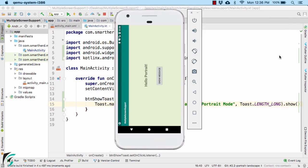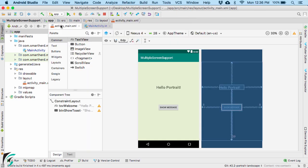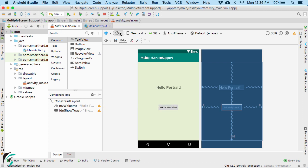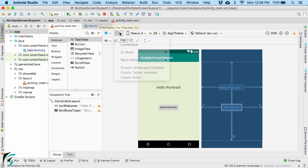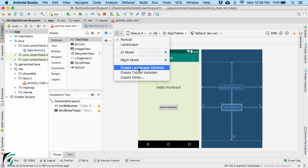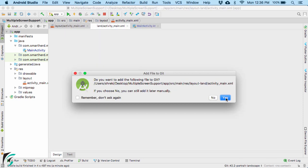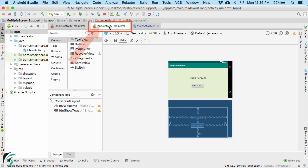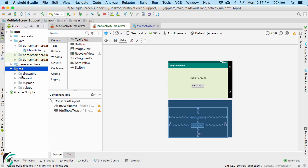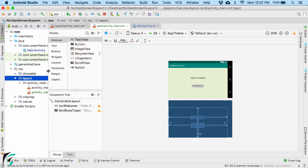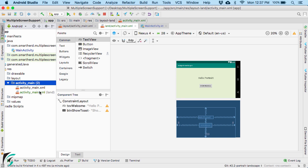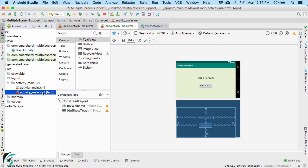For that, go to activity_main.xml and within the design tab, notice the orientation for preview icon at the top. There you will find 'Create the landscape variation for this layout.' If you select it, it will create a new activity_main.xml file for the landscape orientation, which you can find within the resource layout folder. The activity_main file now shows it has two variations — one default and one for landscape orientation.